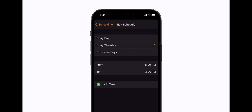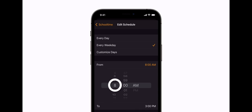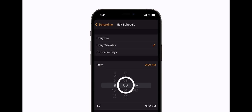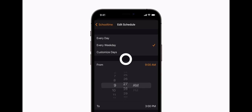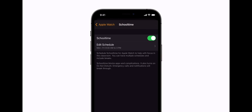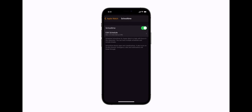You can have a different school time schedule for every day of the week if you like. Tap to select your child's school time hours, and then tap the arrow to go back. Your child will receive a notification on their Apple Watch to let them know that their school time schedule has changed.